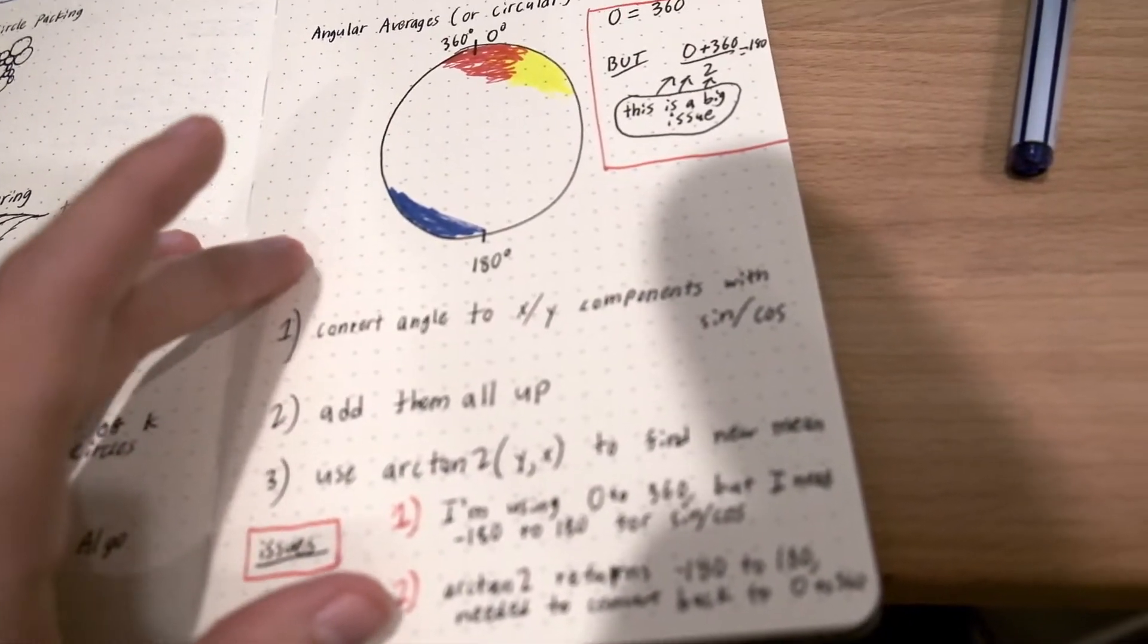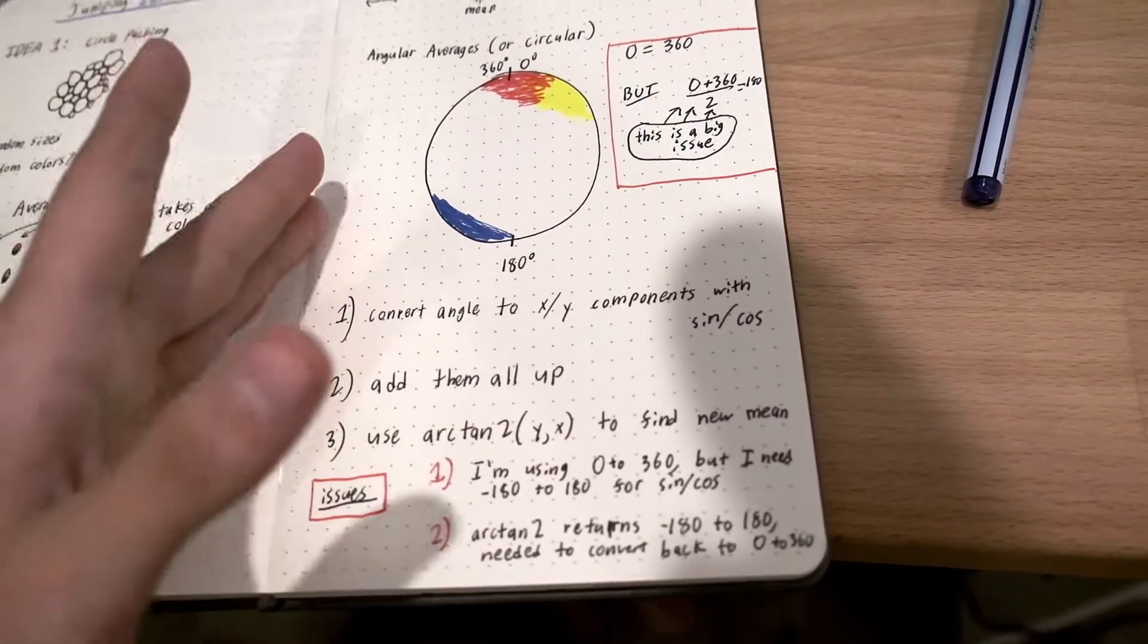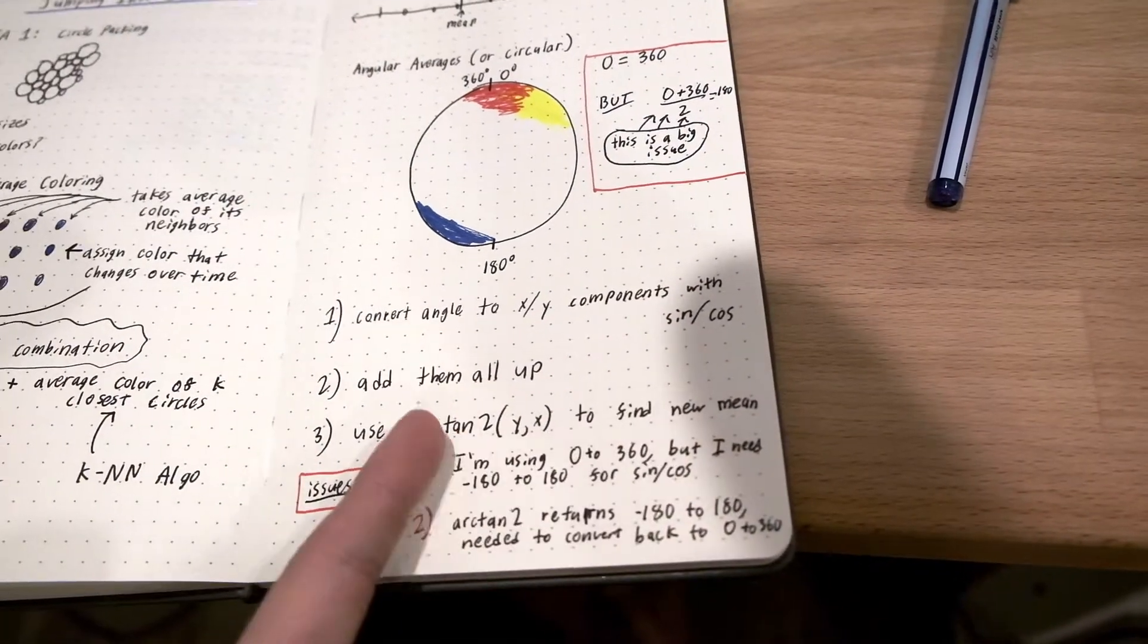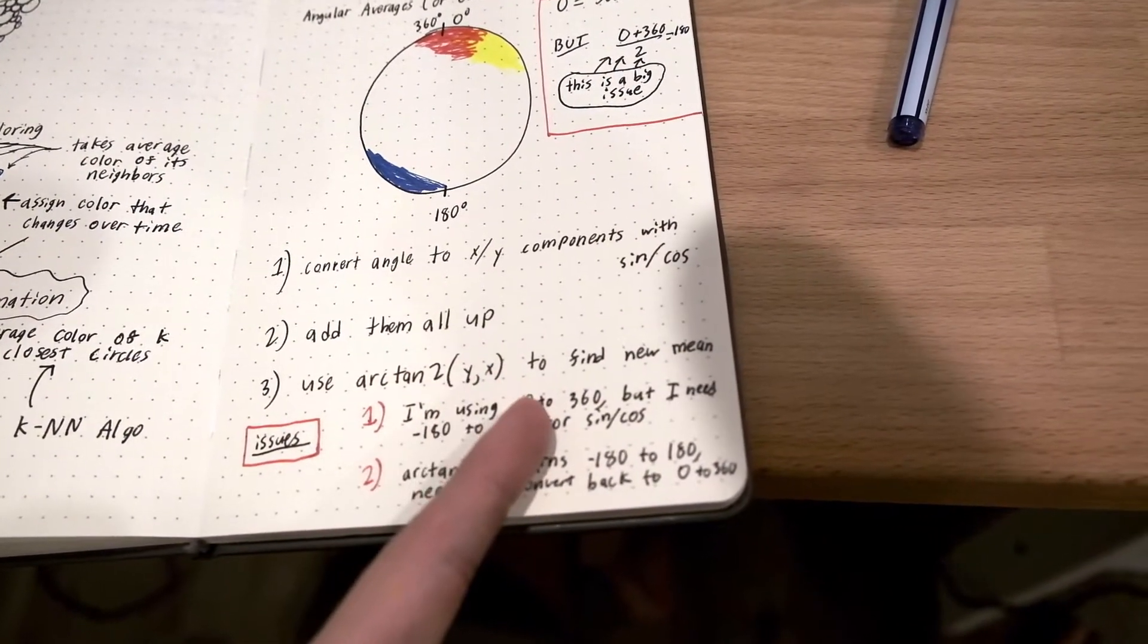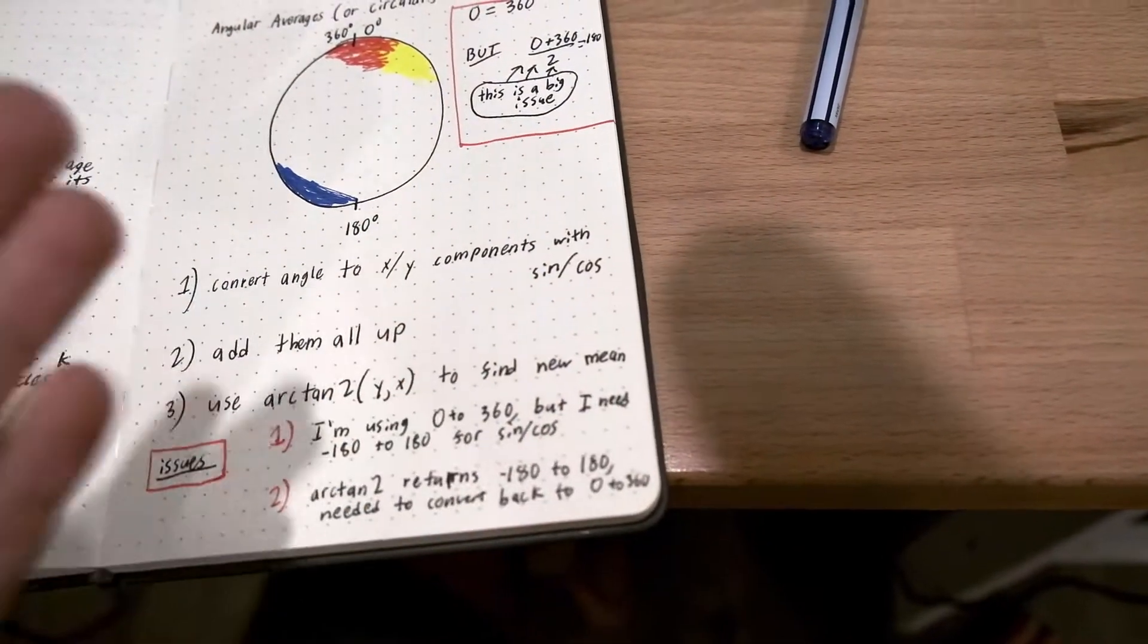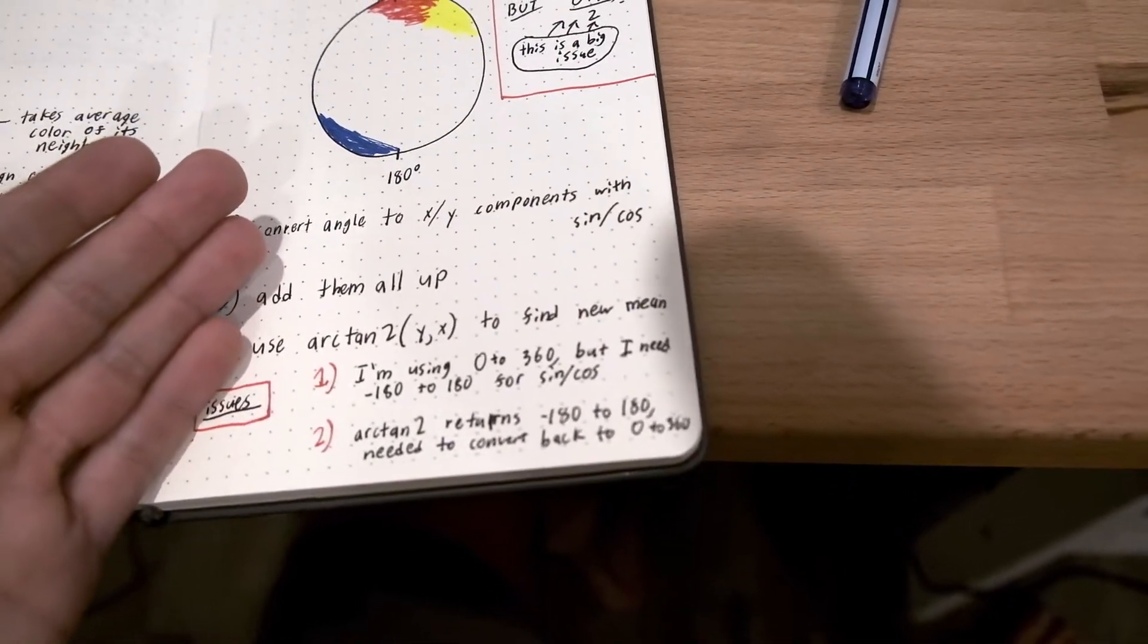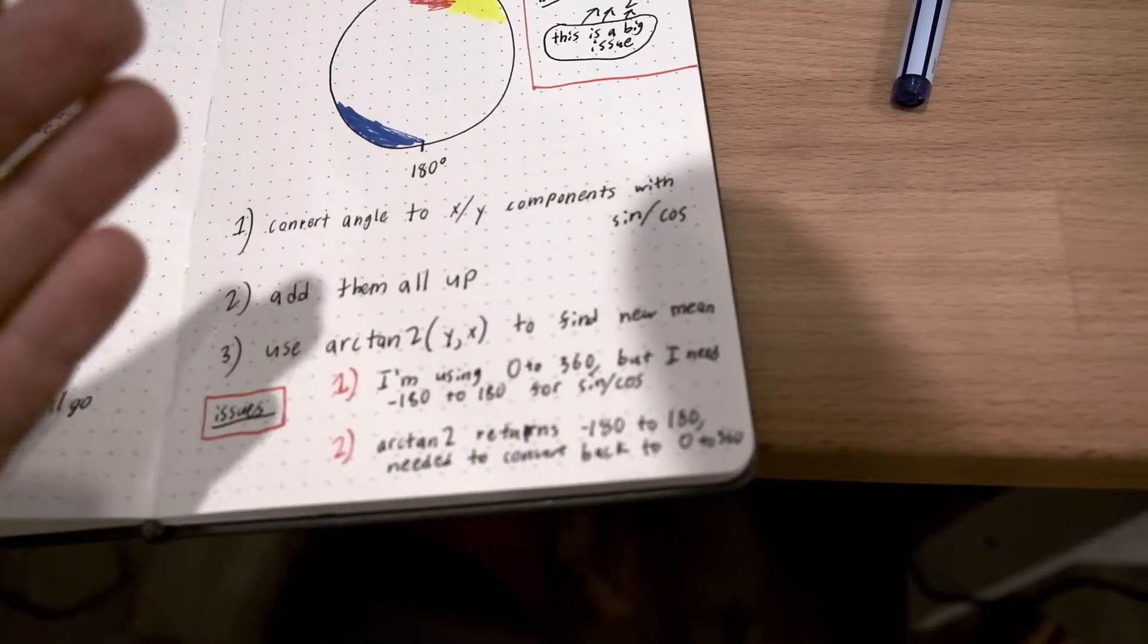Pretty much what you have to do is you have to convert the angle to the x and y components using sine and cosine. Add them all up. Then use arctan2 y comma x to find the new average. But it wasn't working for me. So I had to implement my own using math.